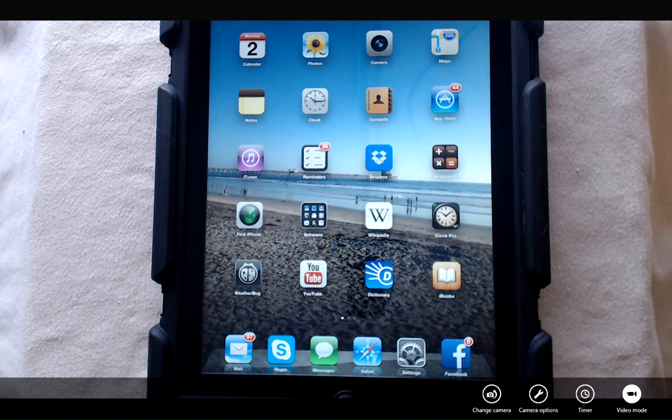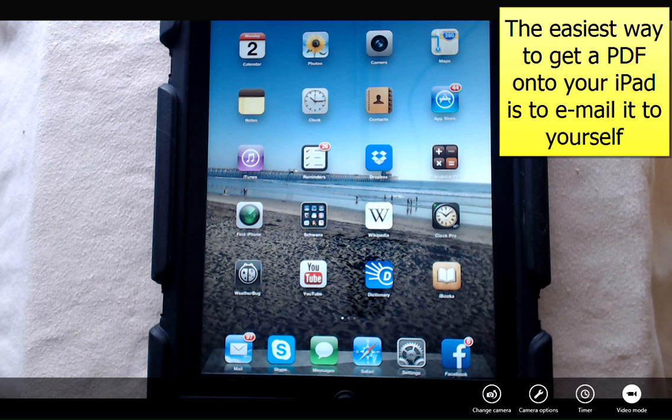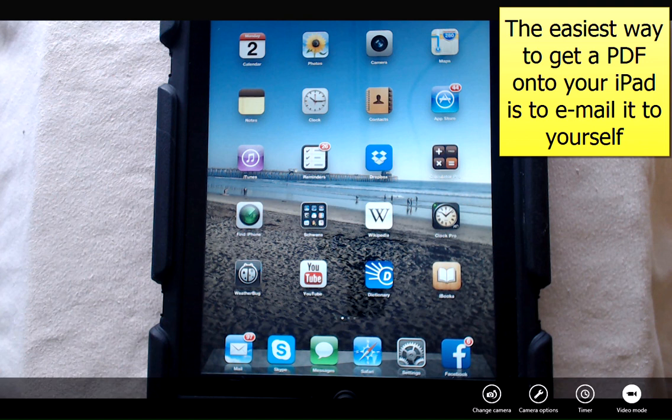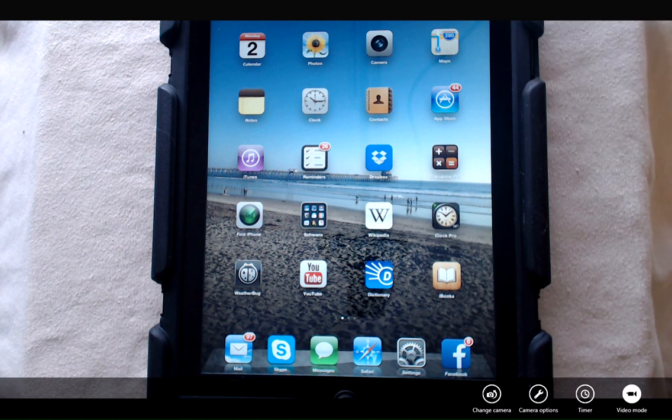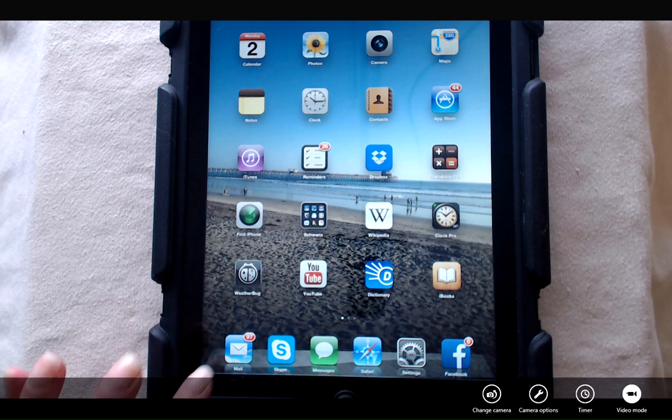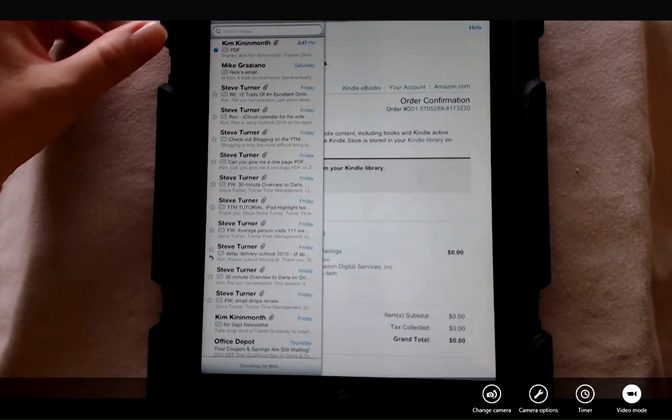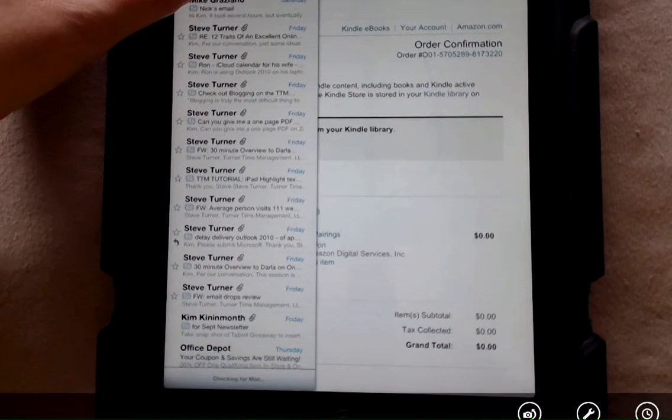iBooks can be a great place to store not only books, but PDFs that you may use for business. The easiest way to get a PDF onto your iPad is to email it to yourself. I've emailed myself a PDF that I need for business for a customer. I'm going to go into email and open up that email message.